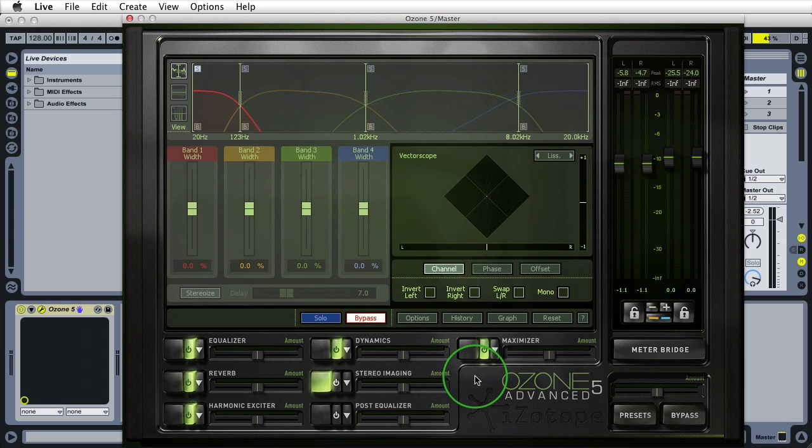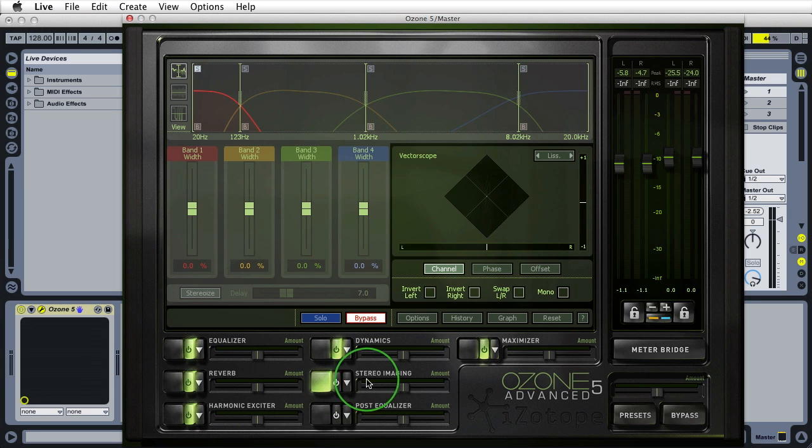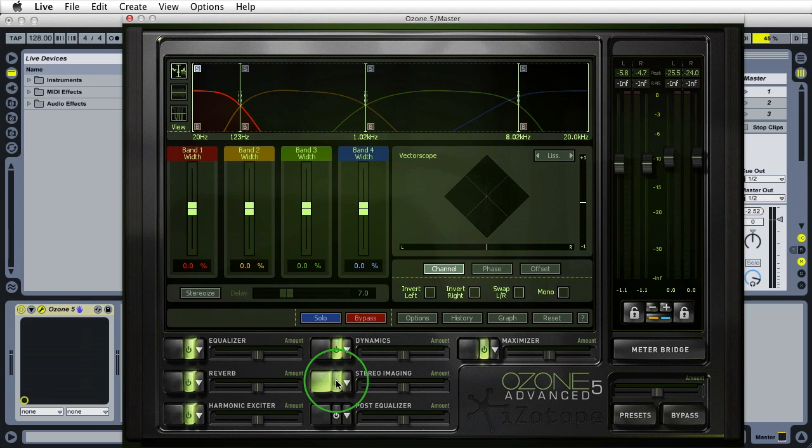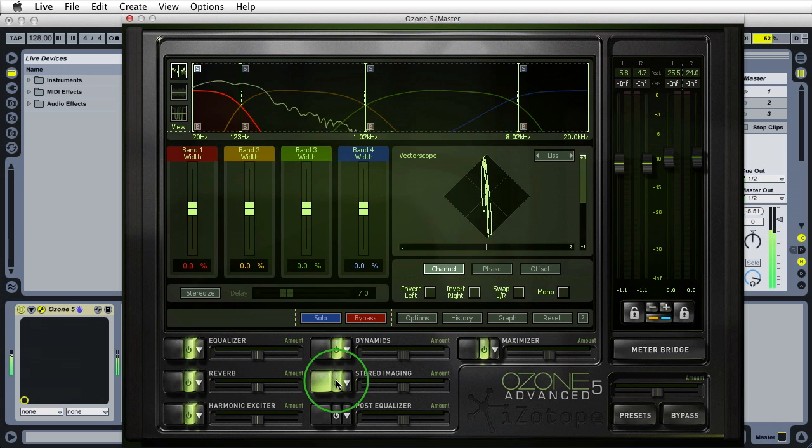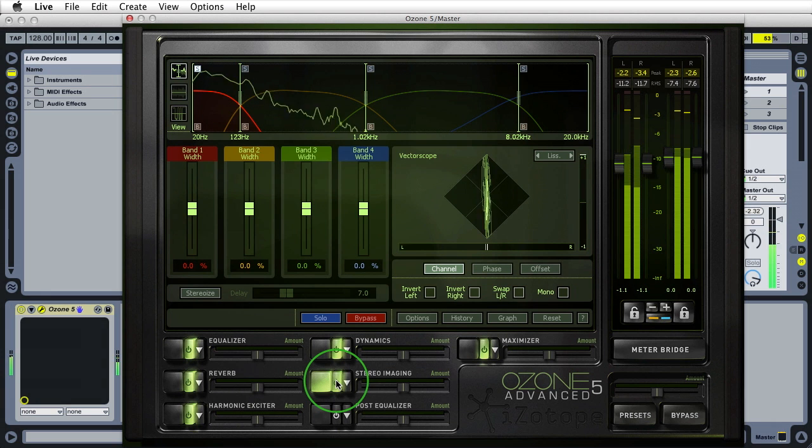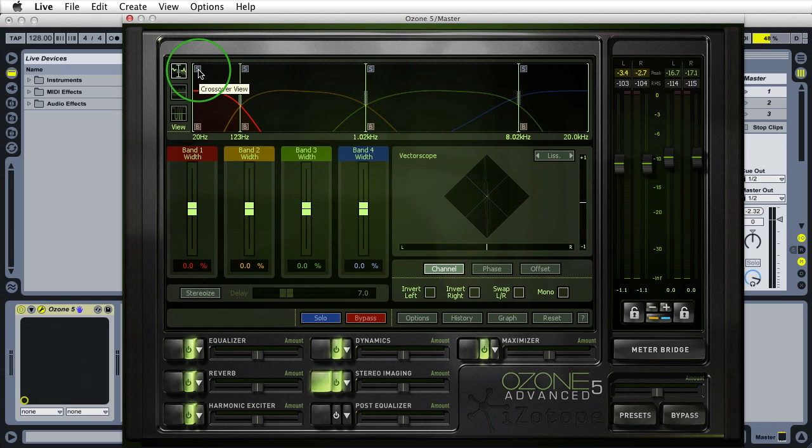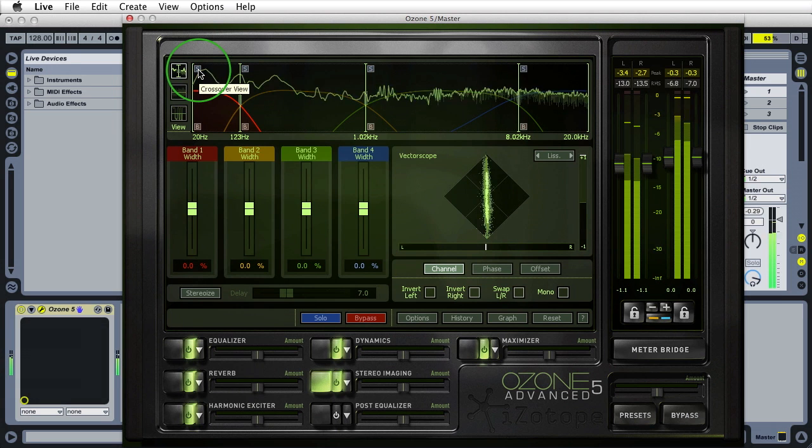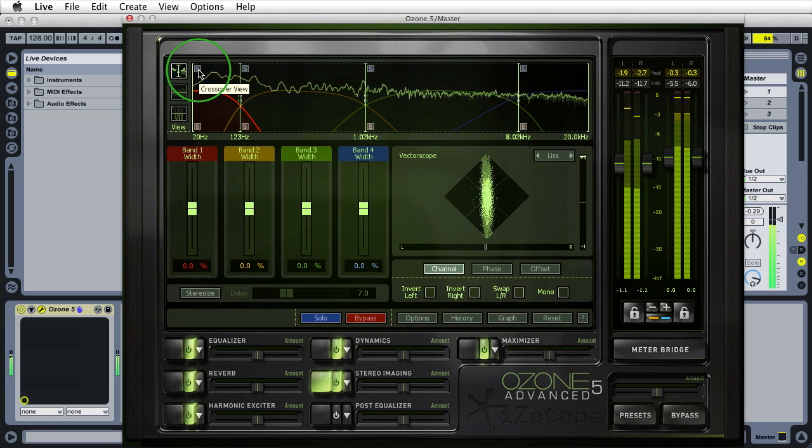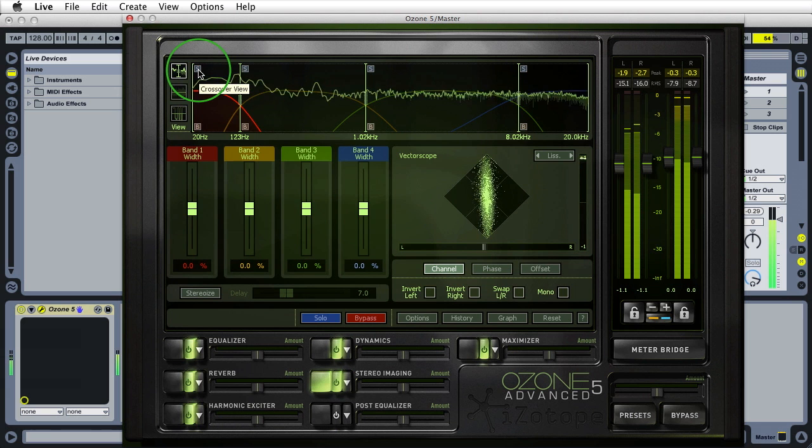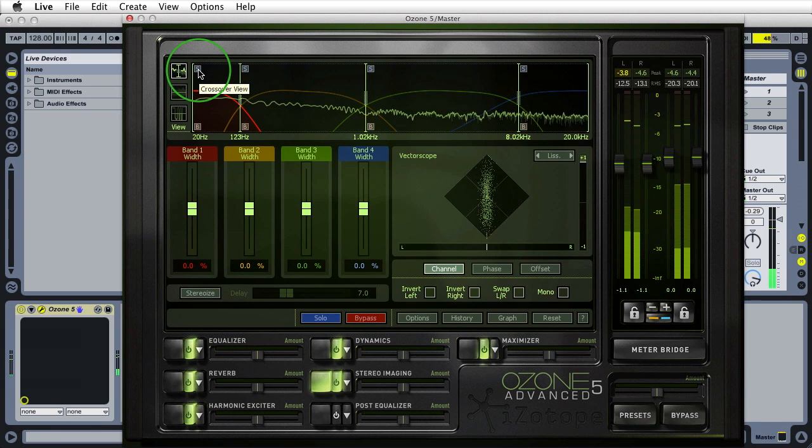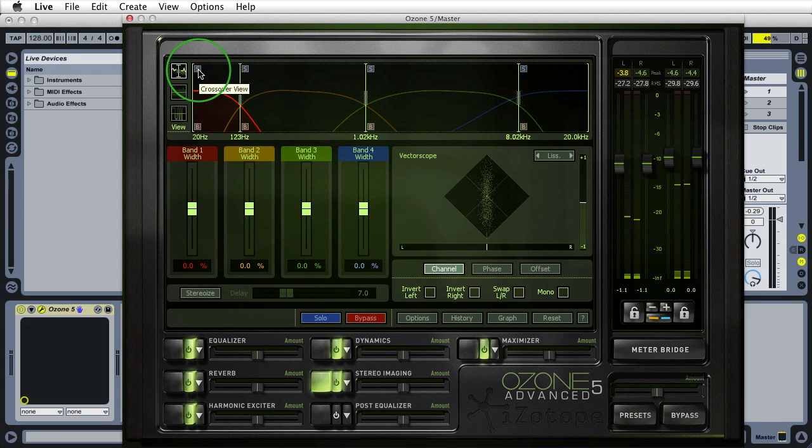I'm going to un-bypass the stereo imaging module. It's selected as you can see with this green button here. I'll un-bypass by clicking on the power button and preview the track by pressing spacebar on my keyboard. You'll notice I had the low end band soloed here in the crossover. I'll undo that and preview again.